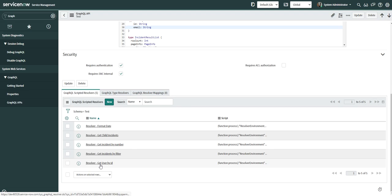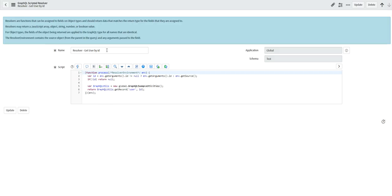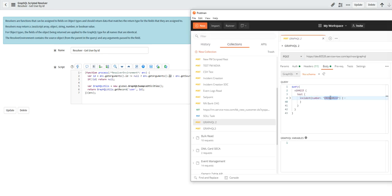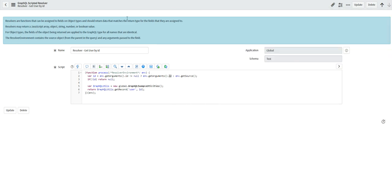Resolver scripts determine the format of the output and define the objects in the schema. For example, the resolver script for the user object has two functions: get_arguments and get_source. Get_source is the parent object and get_arguments is what we're passing into the query. The sys_id field is resolved from the incident record, and if the sys_id is empty, it takes the parent object, then returns the whole user object.